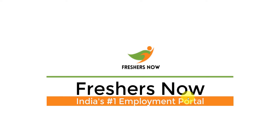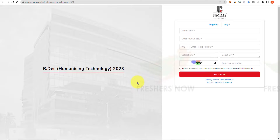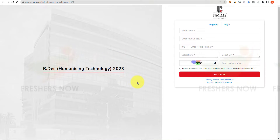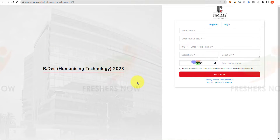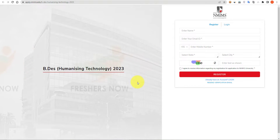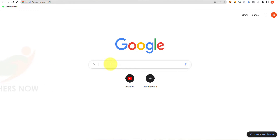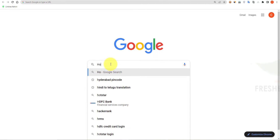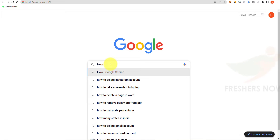Hello friends, welcome to FreshersNow YouTube channel. Today we are going to learn how to fill the NMIMS DAT application form 2023. To register, open your Google tab and search for 'how to fill NMIMS DAT application form 2023 FreshersNow' and click Enter.